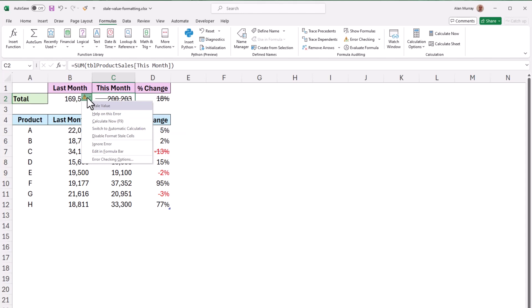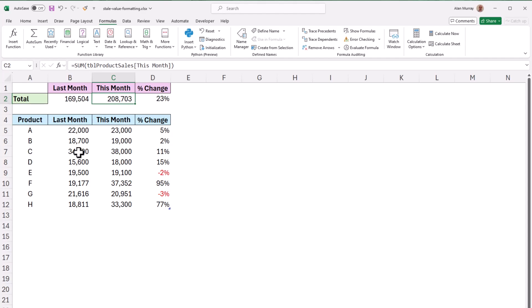But this format stale values option really helps us to track cell value changes and values that require recalculation. So a pretty cool new feature to help ensure more trustworthy workbooks. Let me finish this video by simply clicking calculate now and we are up to date.